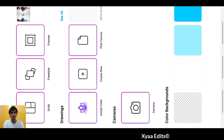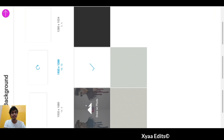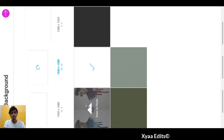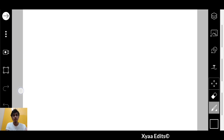Today I am going to edit a paint splash effect. First, you have to open the PixArt app and select the canvas. Select the dimensions of 1920 by 1200. Tap on this arrow.